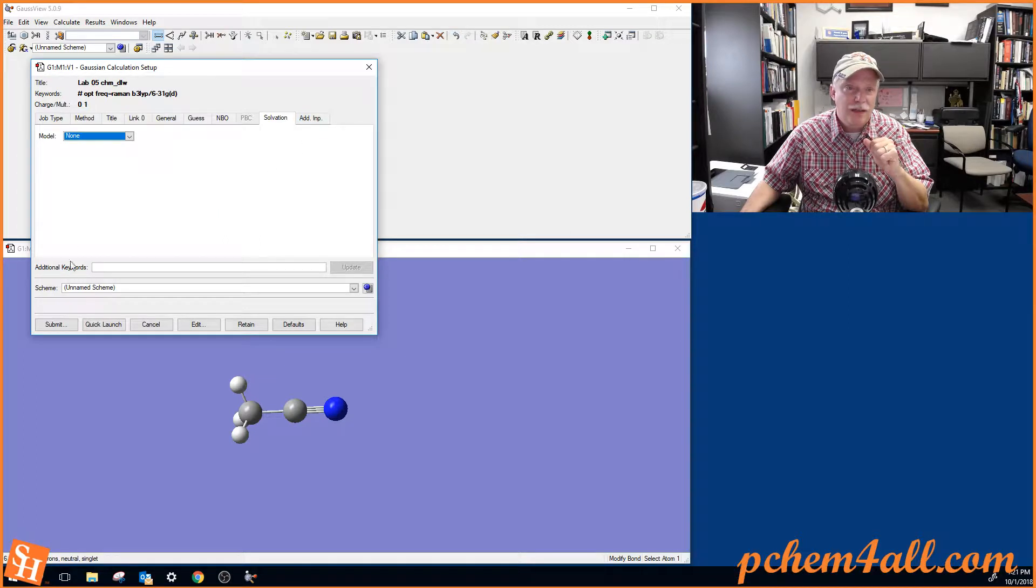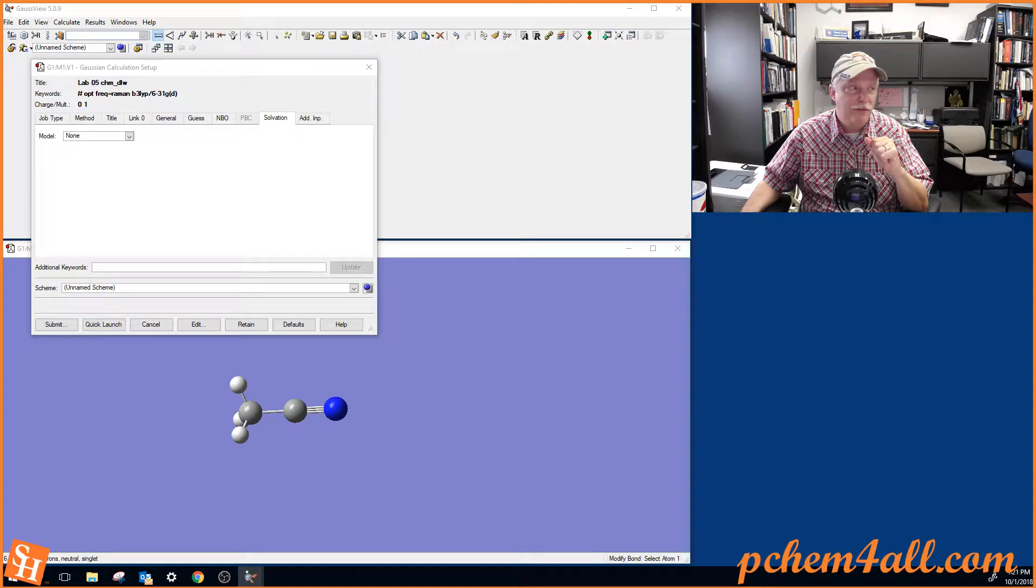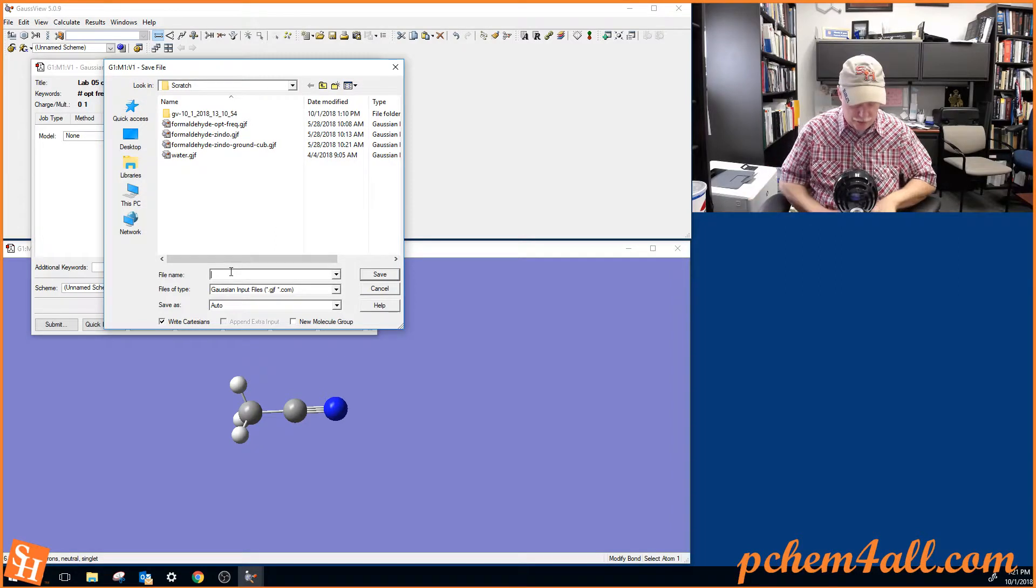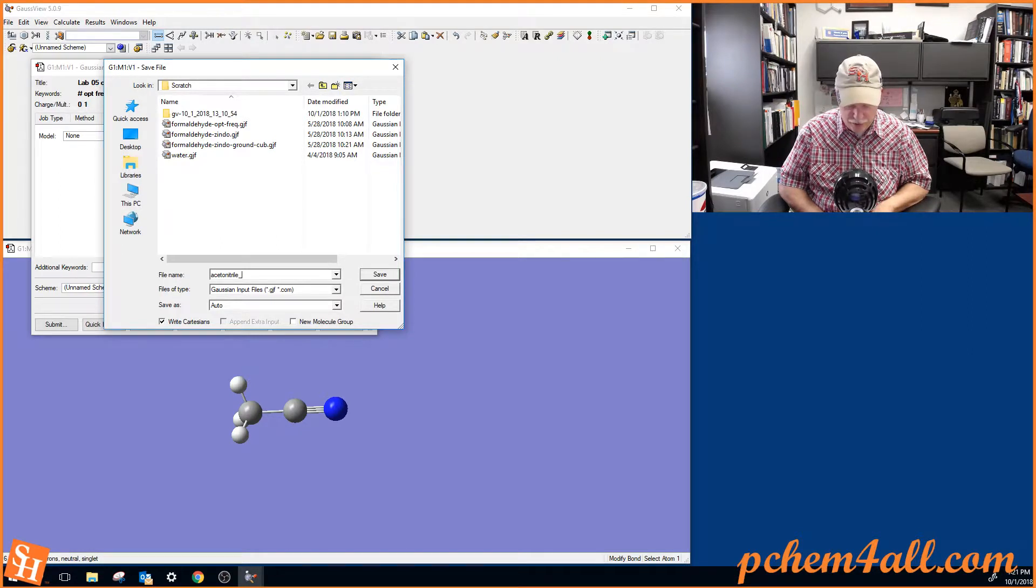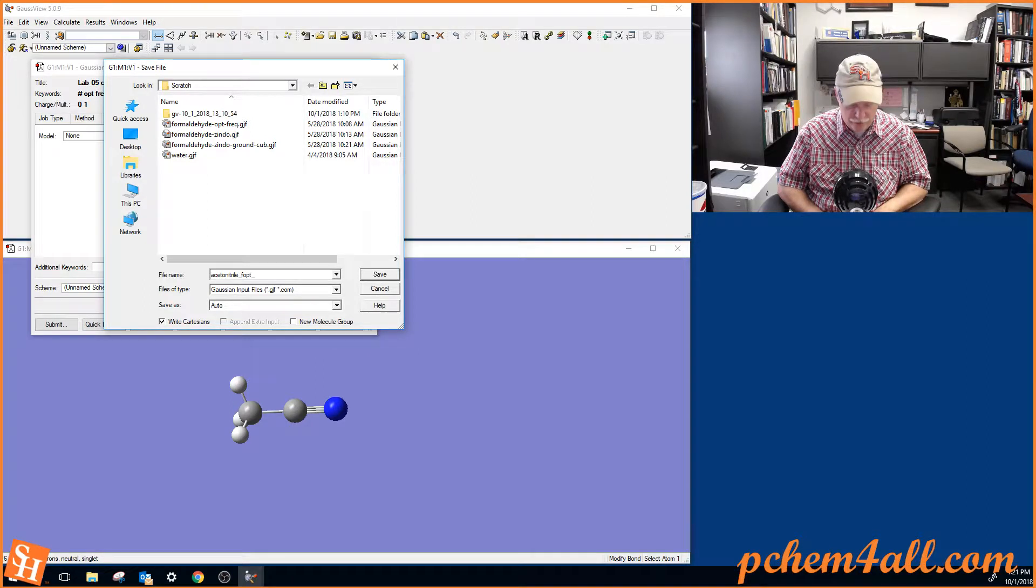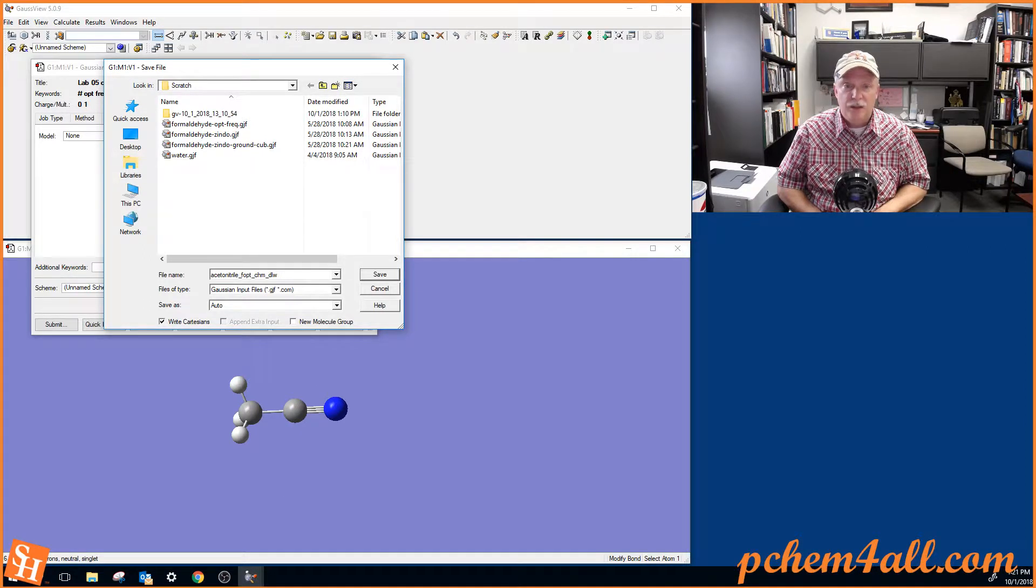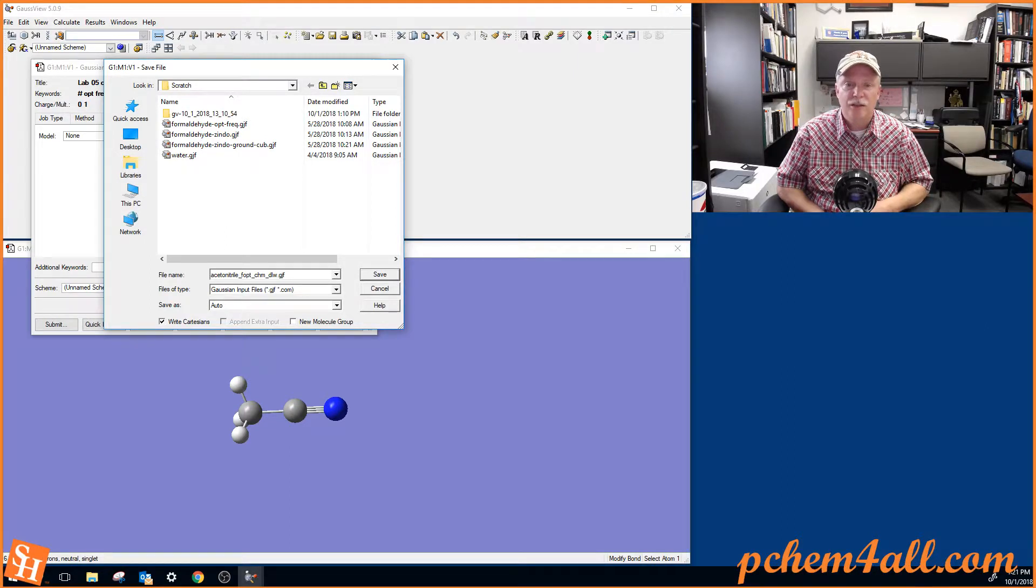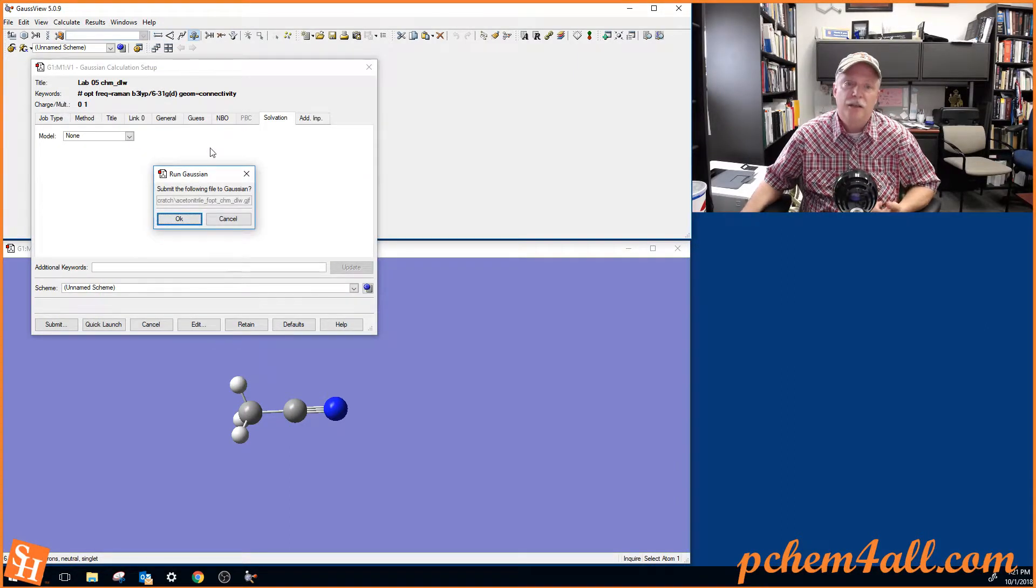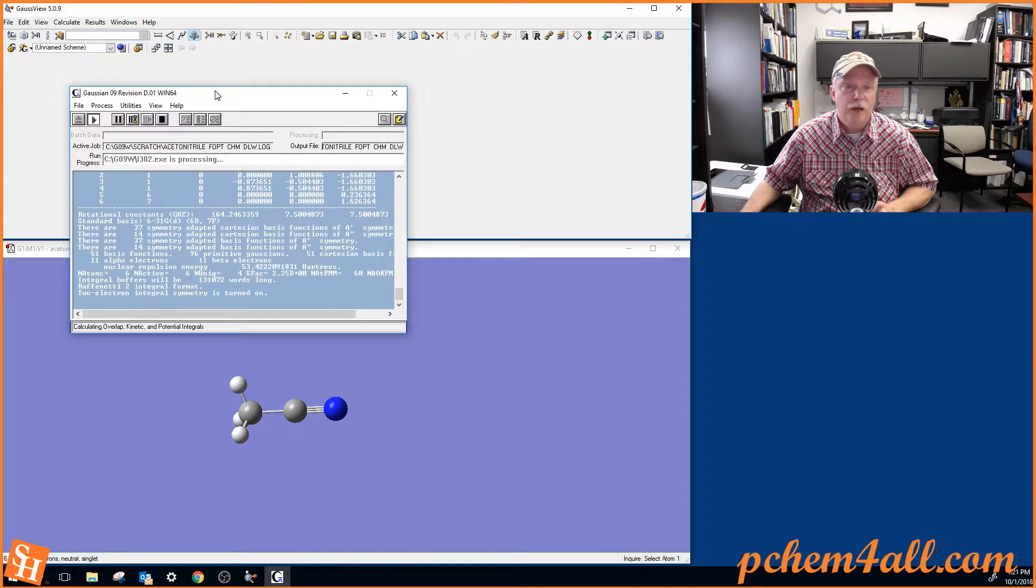I think that's it. So we're ready to go with submit. So we hit submit. It asks us to give that a file name. And so I'm going to type in acetonitrile and maybe fopt because it's a frequency and an optimization and my login information. So this shows that it's my calculation. It's a frequency optimization of acetonitrile and .gjf. So gjf stands for Gaussian job file. And then it asks, do you want to submit that file to Gaussian? I say yes. So then the Gaussian window pops up.